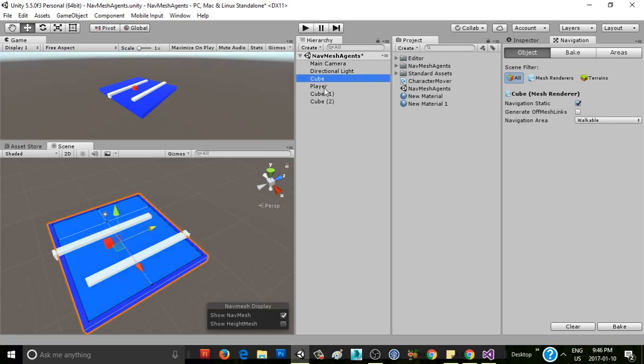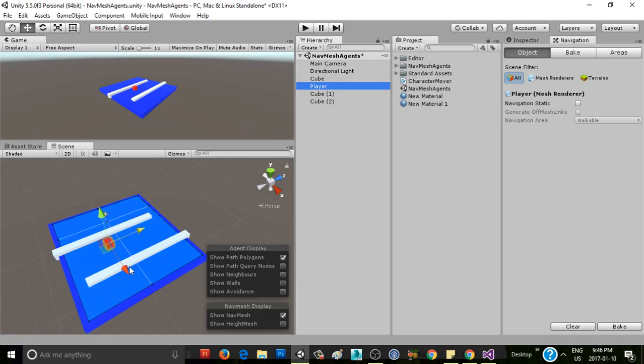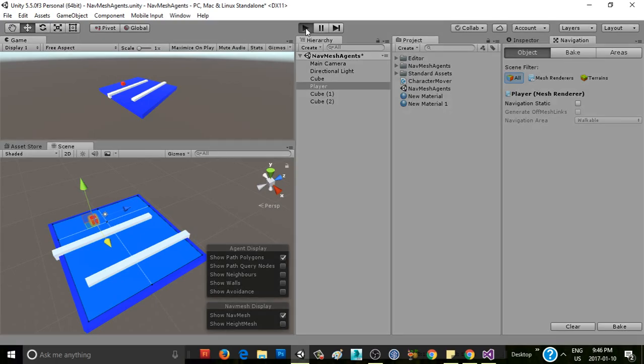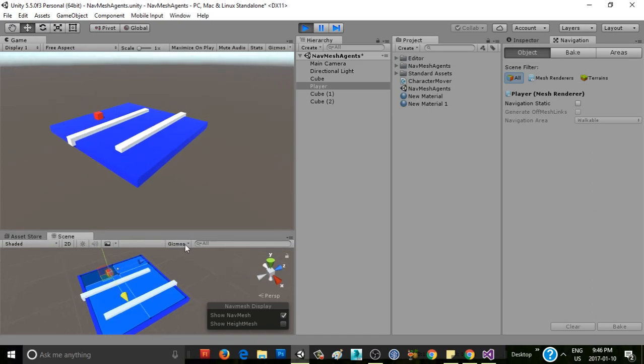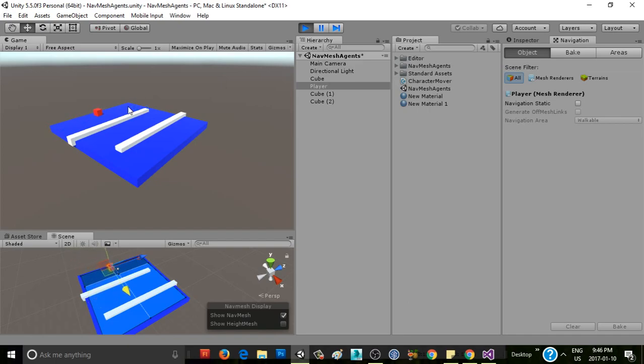And we grab our player and move him to the far end of the level here. Now, what do we expect to happen? The NavMesh agent actually has AI that knows where to go to get to a certain point. So if we look here in our game window, if I click here, the cube's going to move there. That's great. If I click here, the cube's going to move there. It knows how to get where it's going.